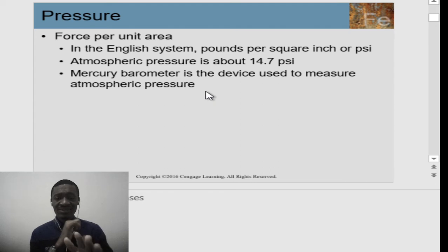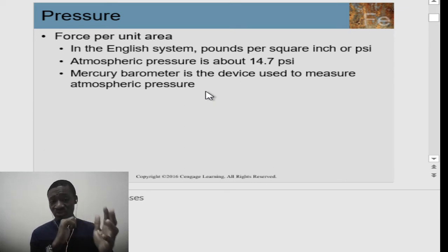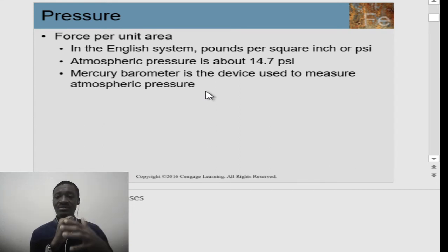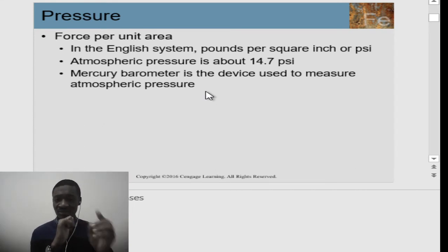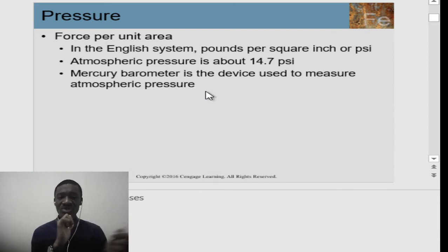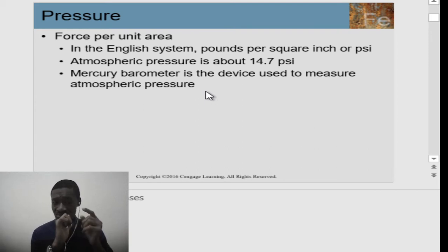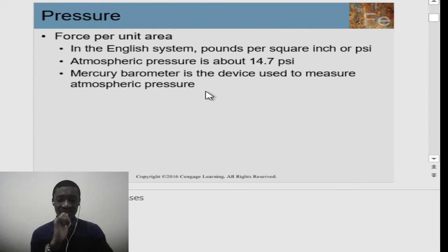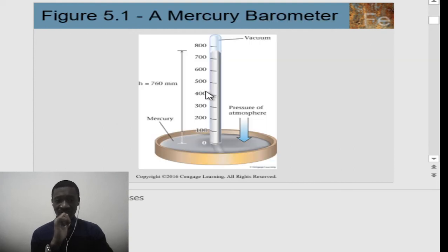Atmospheric pressure is the pressure that the atmosphere exerts on us, and it's about 14.7 PSI. We also have what we call a mercury barometer, which is a device used to measure atmospheric pressure.